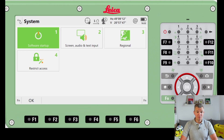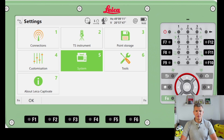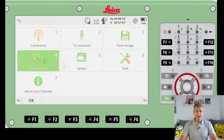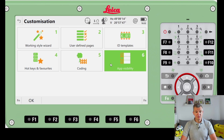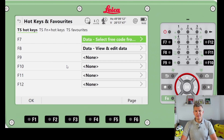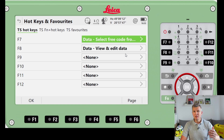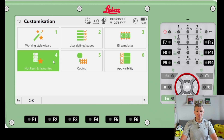Working within a few hundred meters, the atmospheric correction won't make a big difference. Under number four - Customization - we have app visibility and hotkeys and favorites. Since you'll be using the CS20 controller, you can set hotkeys like F8 or F9 for searching for the prism, turning the laser on or off - whatever options you use most frequently.